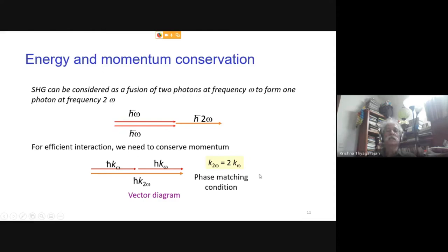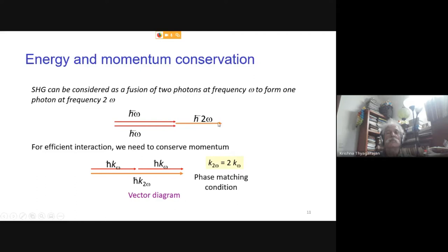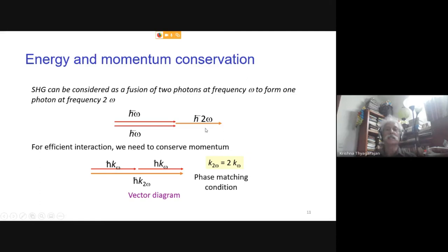There is an intuitive way to understand phase matching through the photon picture. In second harmonic generation, two photons at frequency ω — each with energy ℏω — merge into a single photon at 2ω with energy 2ℏω, conserving energy. If a million photons at ω are converted, half a million photons at 2ω emerge — photon number is not conserved but total energy is. Classically, momentum must also be conserved: the momentum ℏk of each input photon must sum to equal the momentum ℏk_{2ω} of the output photon, which is precisely the phase matching condition.